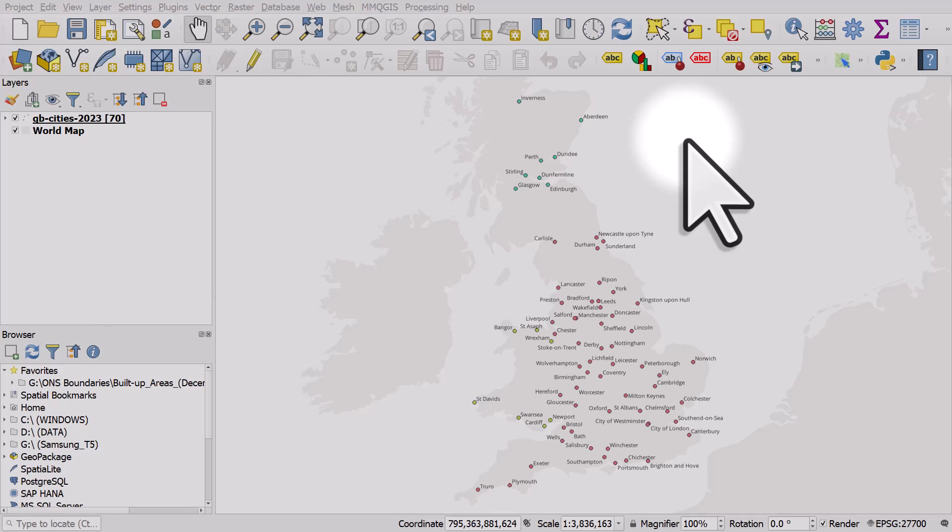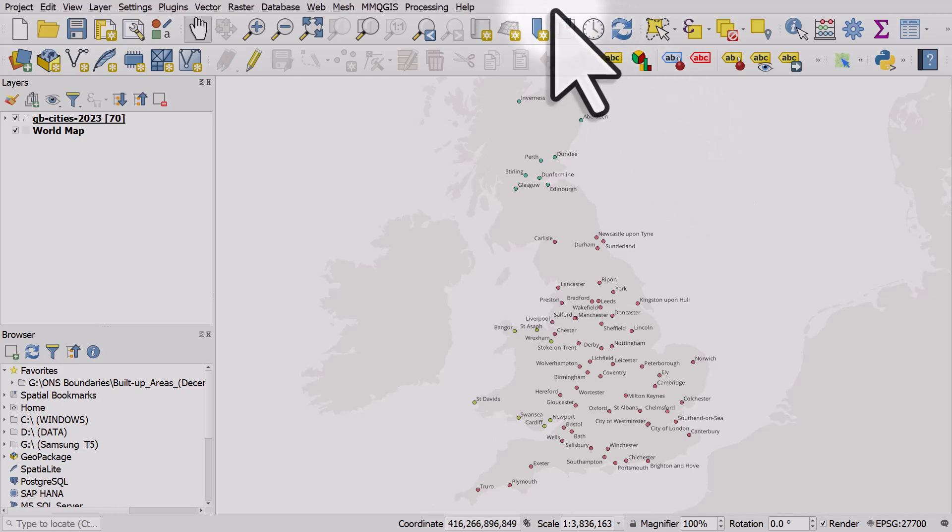On my screen I've got a map of all places in Great Britain that have official city status and I want to find for each city the 10 nearest cities.